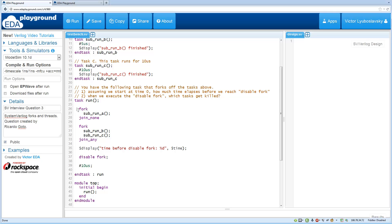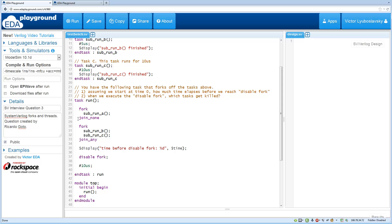So over here what's going to happen is we're going to start the first task and because we have a join none, the task A is going to run forever. Then we hit the second fork which starts tasks B and C.